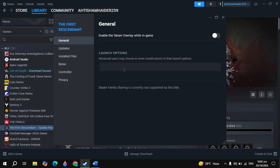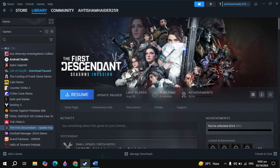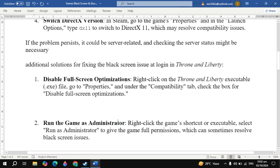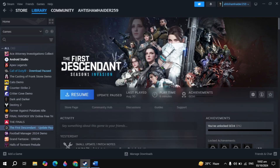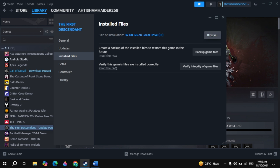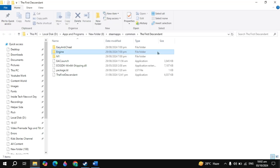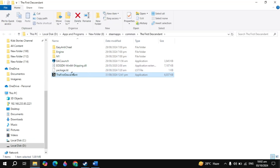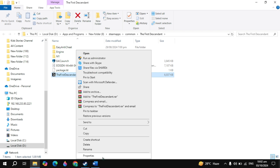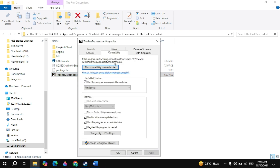If your problem is still not fixed, remove the launch option and close the game. The next solution is to disable fullscreen optimization. Open Steam, click the gear icon, and go to game Properties. Click on Local Files, then click Browse. Find your game launcher or EXE file, right-click it, and click Properties. Go to the Compatibility tab, check the box for Disable Fullscreen Optimization, uncheck Compatibility Mode, and check Run as Administrator. Click Apply, then OK, then launch the game and check.